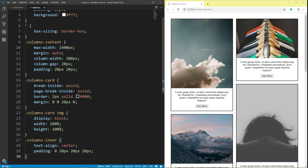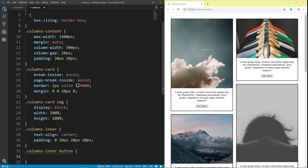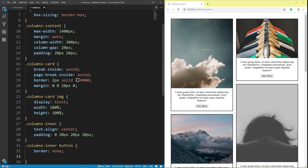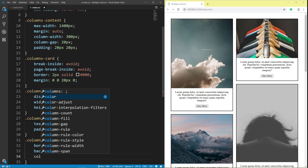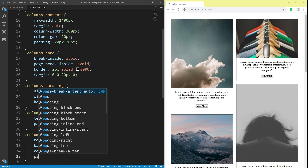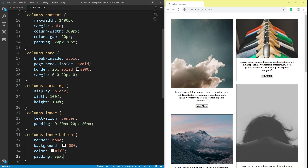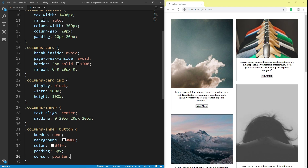Class columns inner button: border none, background black, color white, padding 5 pixel, cursor pointer. Save.